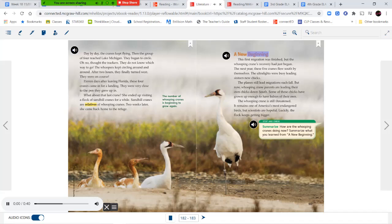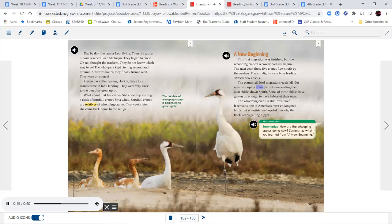This first migration was finished, but the whooping cranes' recovery had just begun. The next year, these five cranes flew south by themselves, and the ultralights were busy leading sixteen new chicks. The planes still lead migrations each fall, but now whooping crane parents are leading their own chicks down south — some of these chicks have grown up enough to have babies of their own. The whooping crane is still threatened and remains one of America's most endangered birds, but scientists are hopeful. Luckily, the flock keeps getting bigger.